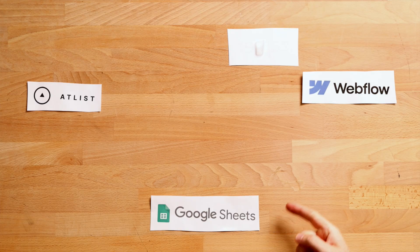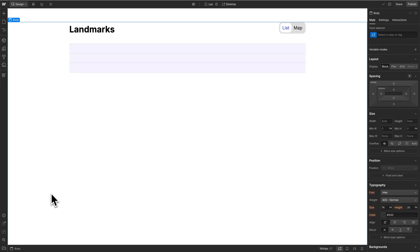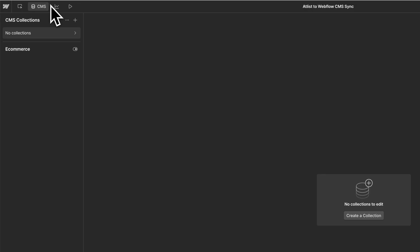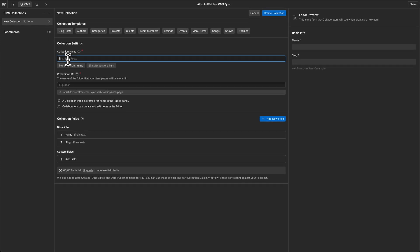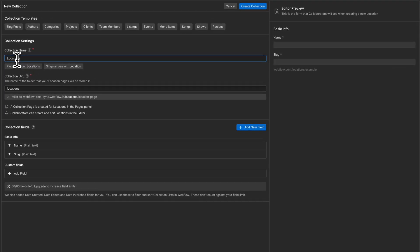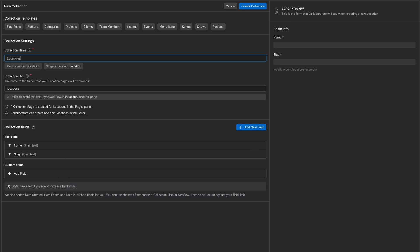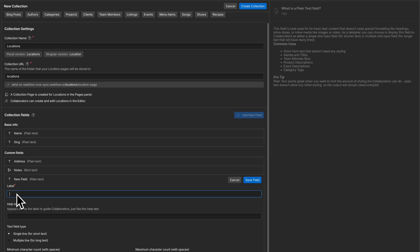We want to send this Google Sheet data to Webflow, so let's create a Webflow collection that has the same four columns as our spreadsheet. Here we are in Webflow — let's go up to CMS and create a new collection. We'll call this collection 'locations' and add all four fields that match the spreadsheet columns: name, address, notes, and button link.